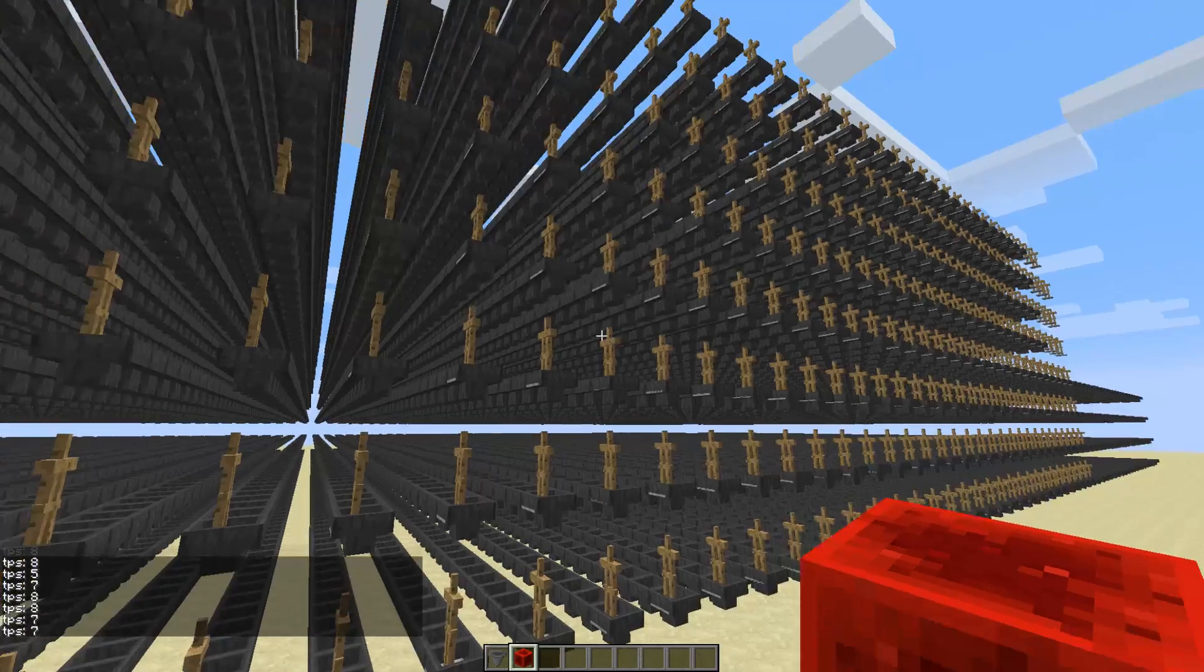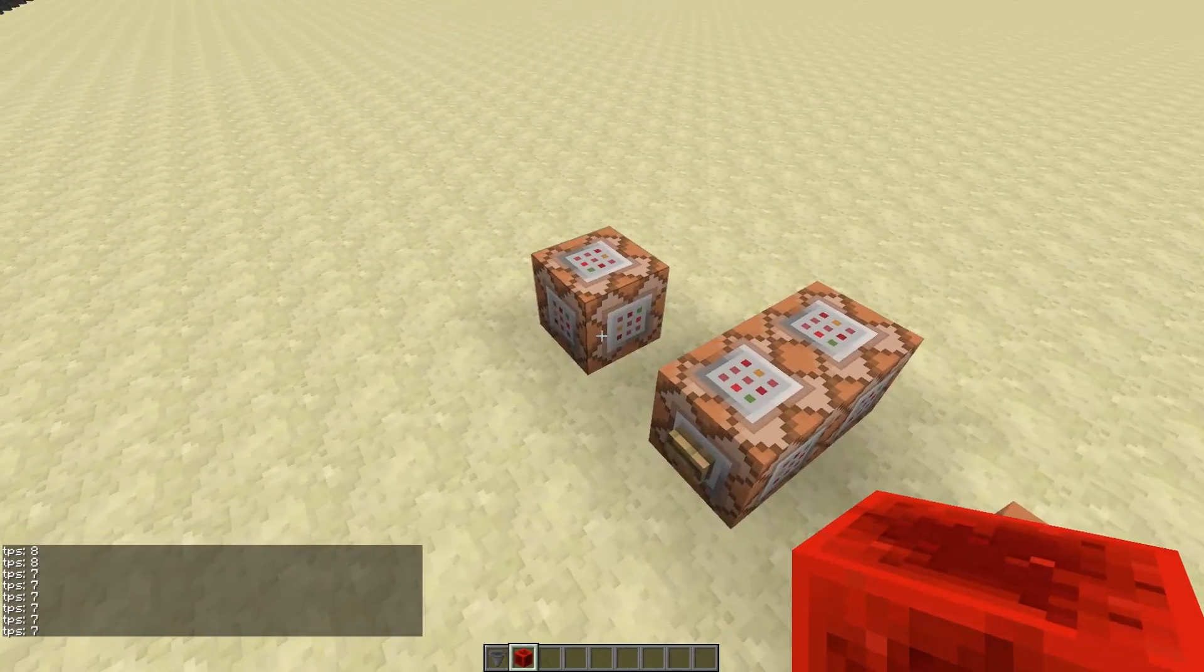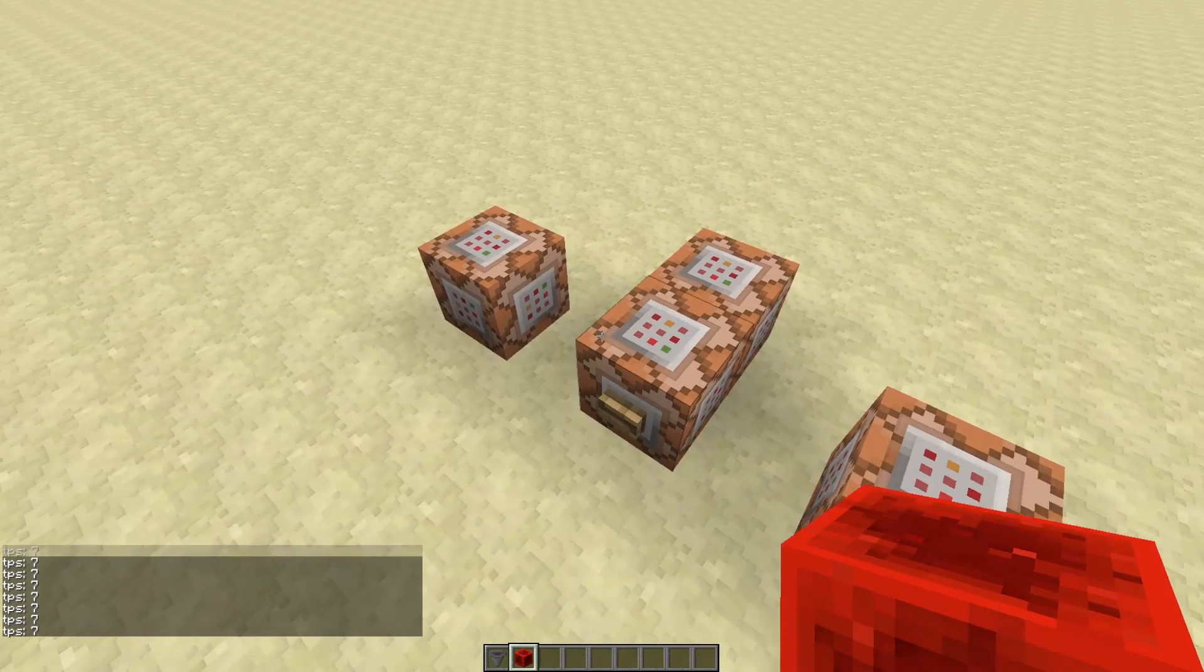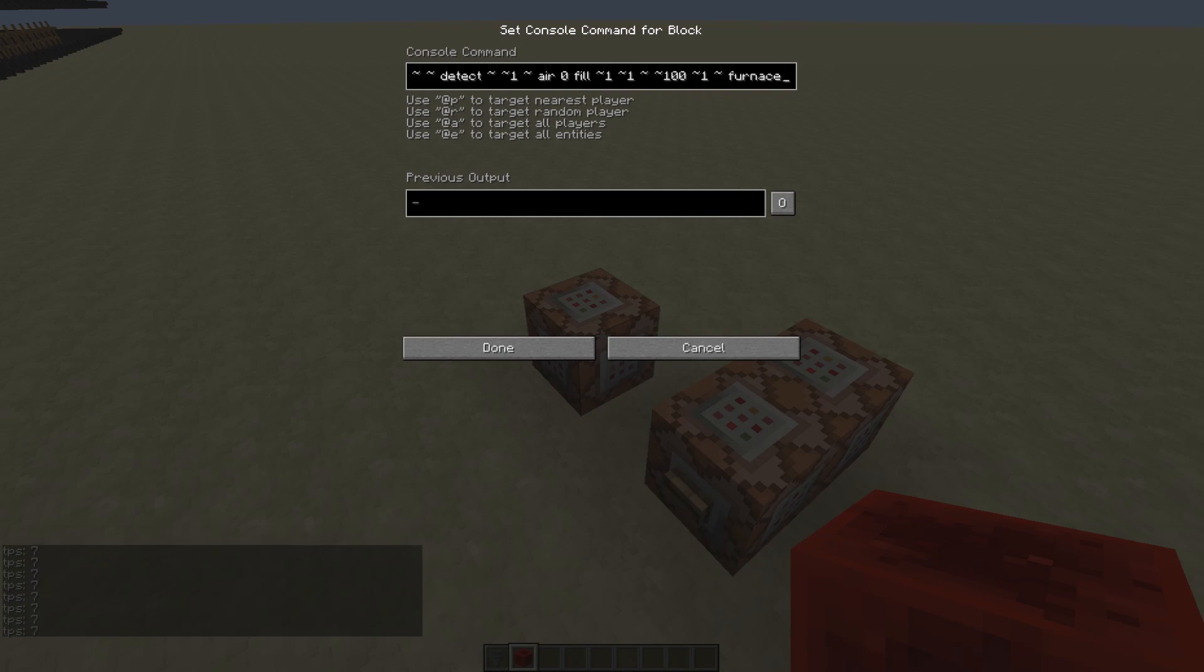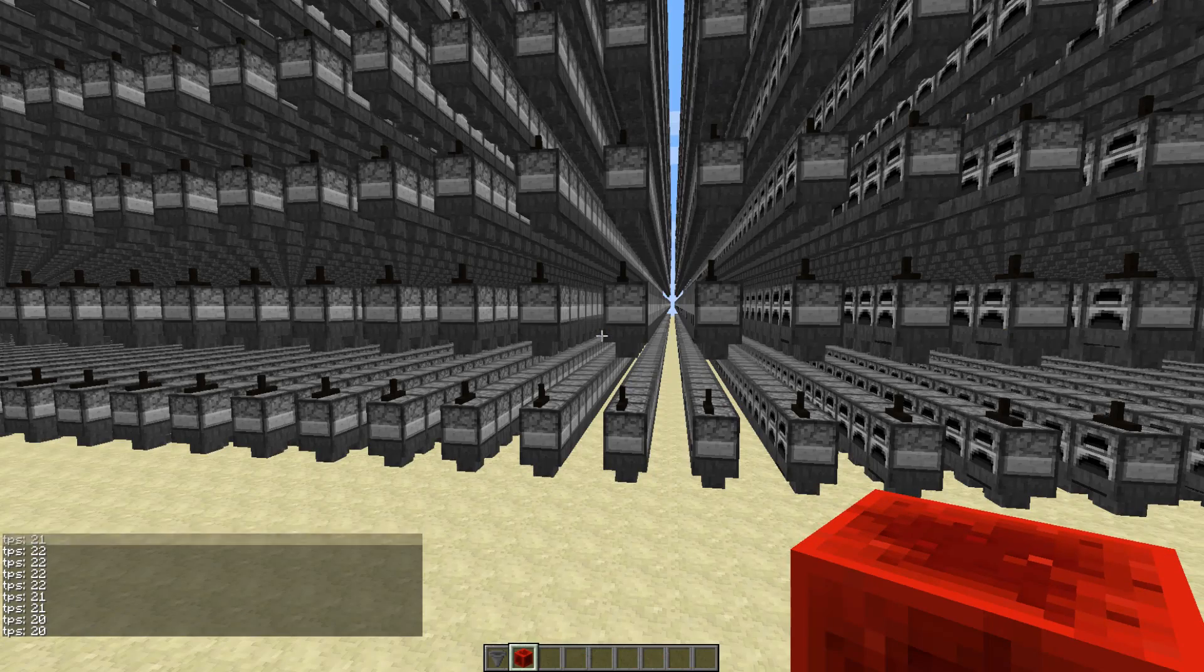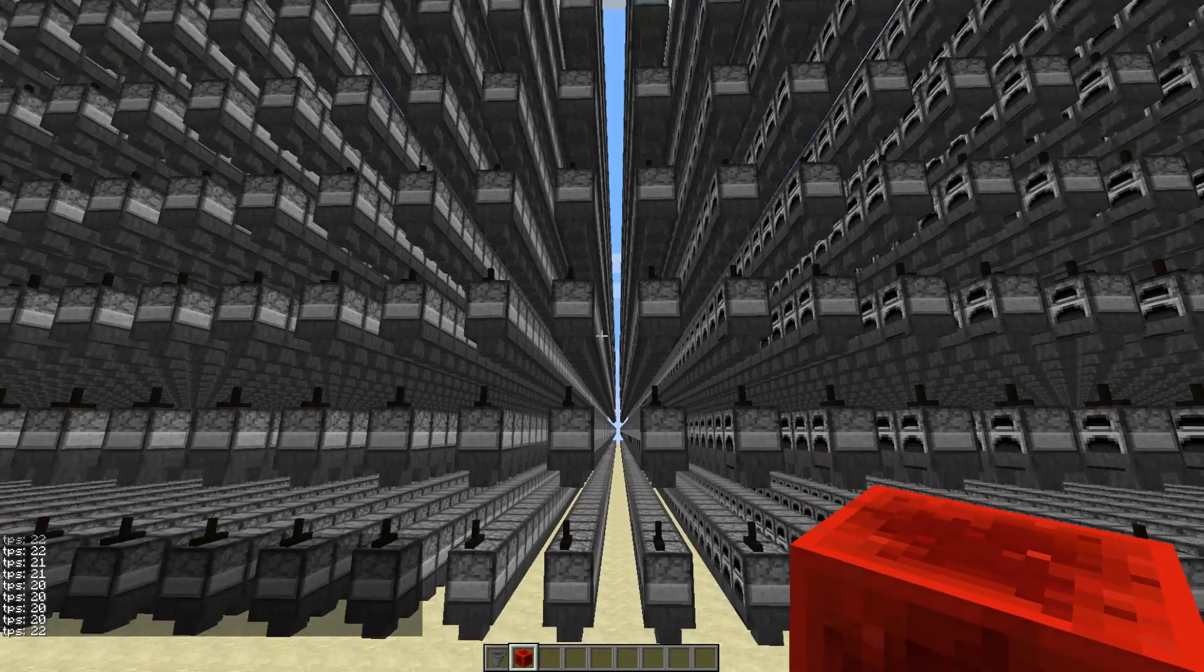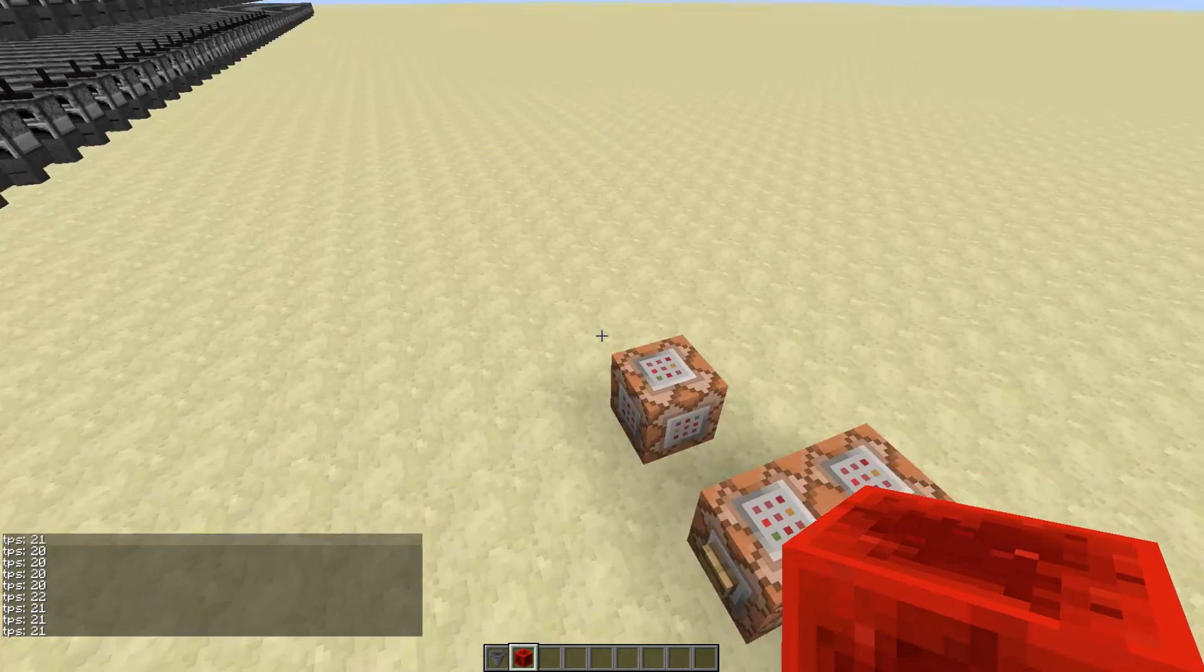So that's actually a lot of hoppers. Let's see how the lag decreases when we put furnaces above them. So 80,000 hoppers with furnaces above them causes virtually no lag.